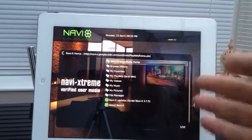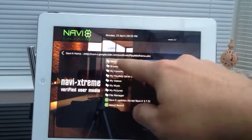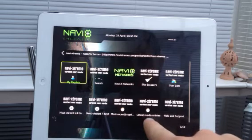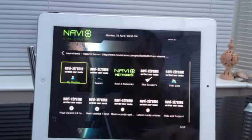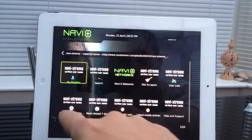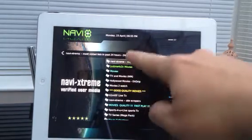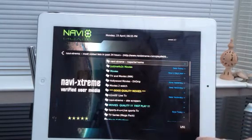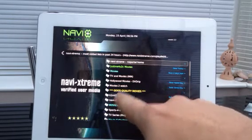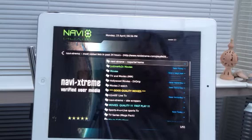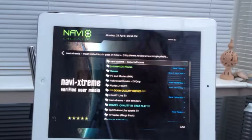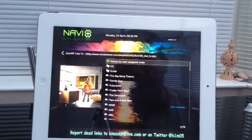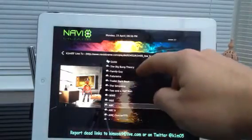So for instance I've installed NaviX — let me show you what it does. I always click on the most viewed in 24 hours. A lot of people go to the latest media entries but there's thousands and thousands, so I'll keep it simple and go to the most viewed in 24 hours. And here you see addons that people have put up themselves, like K1M05 Live TV — he's got literally nearly all the Sky channels on there including sports channels like Fox Soccer.